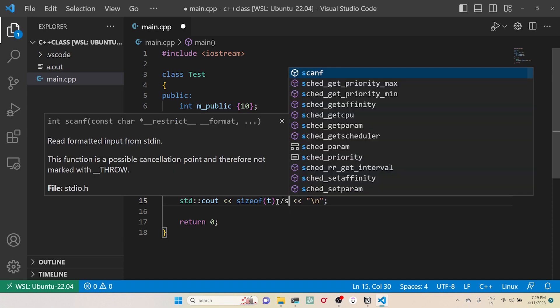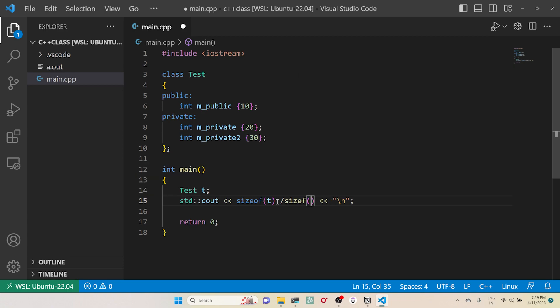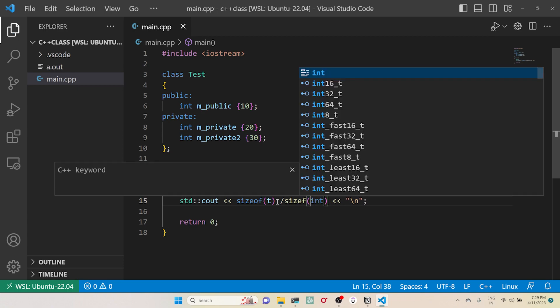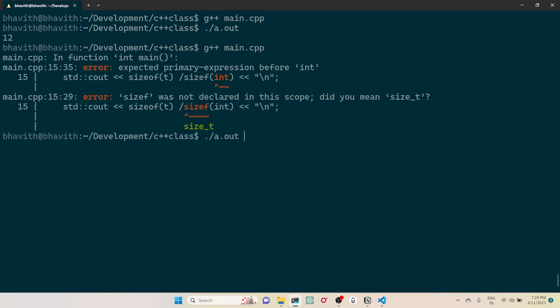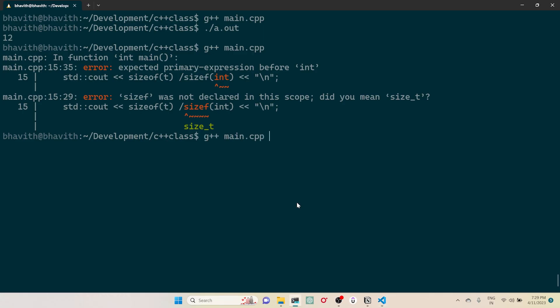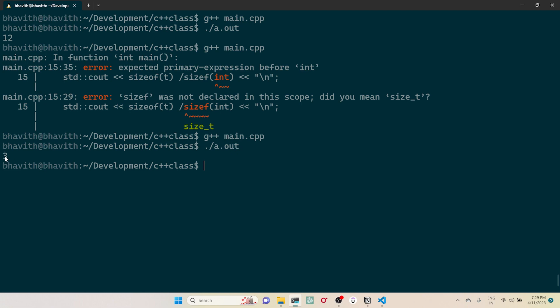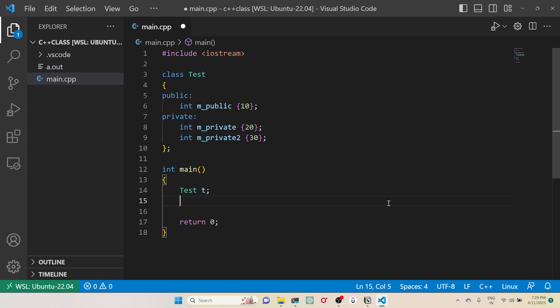What if I divide by sizeof(integer)? If I try to compile this one, it is giving 3. That means I can see there are three variables which are present inside this Test class.